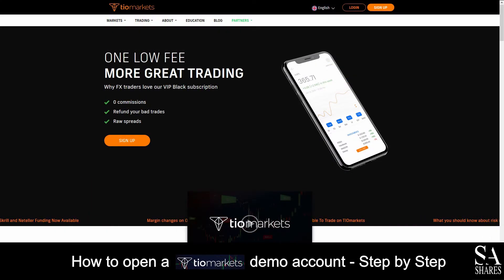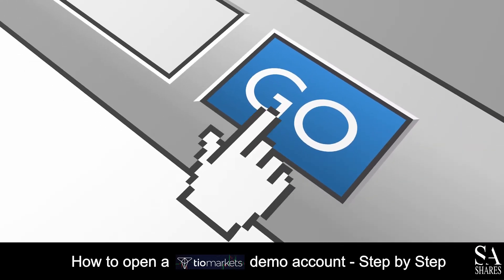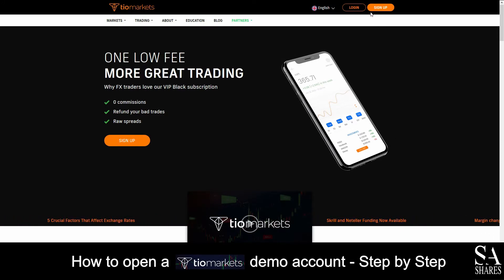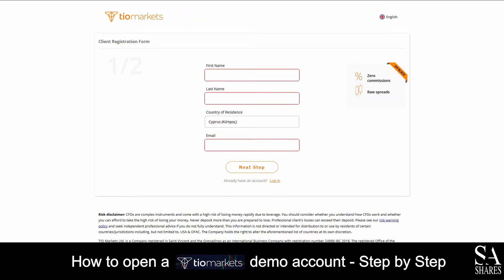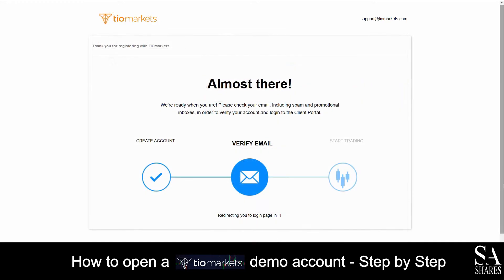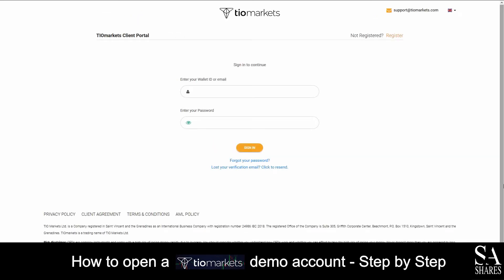Today I am going to show you how to open a demo account on TO Markets. Firstly, head over to their website at tomarkets.com. On their homepage, at the top right of the page, you will see Sign Up. Click on Sign Up. Submit your information such as your name, country of residence and your email address. Then choose your preferred currency and submit the additional information as well as create a password. After you have submitted your information, an email will be sent to the address you specified.